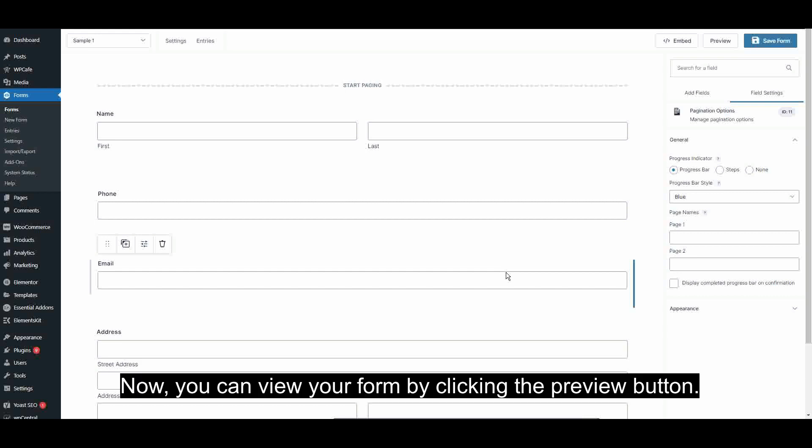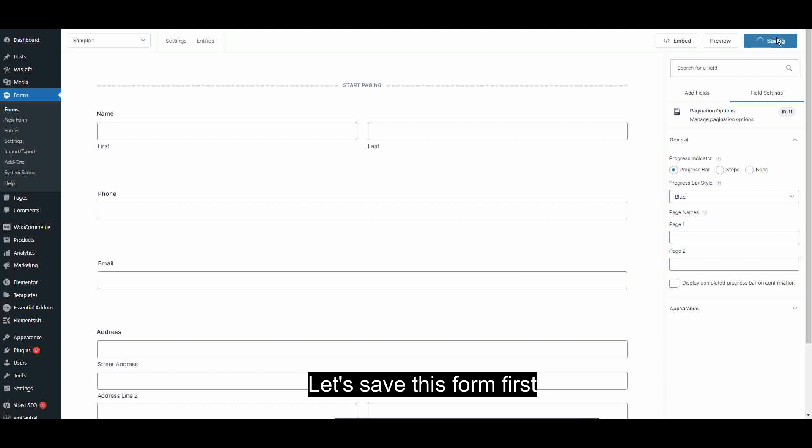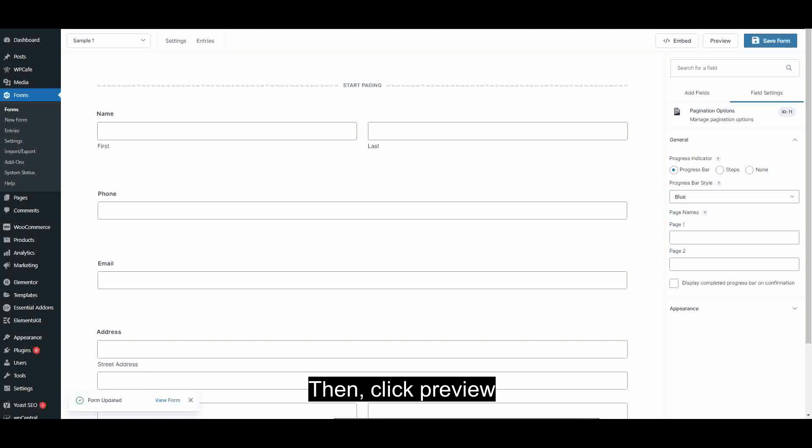Now, you can view your form by clicking the Preview button. Now, let's save this form first. Then click Preview.